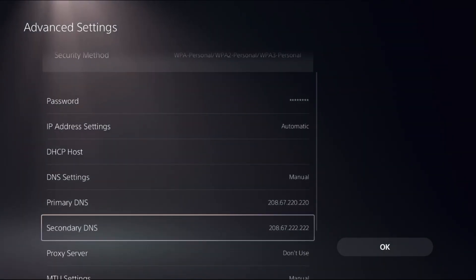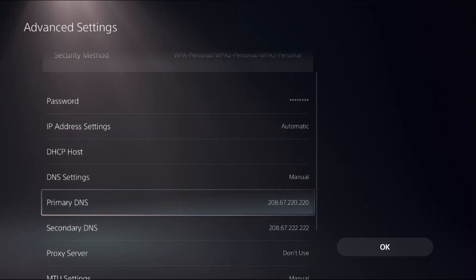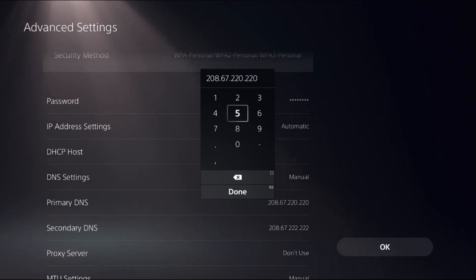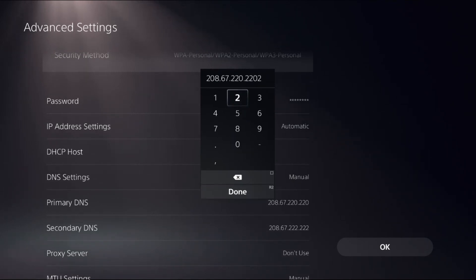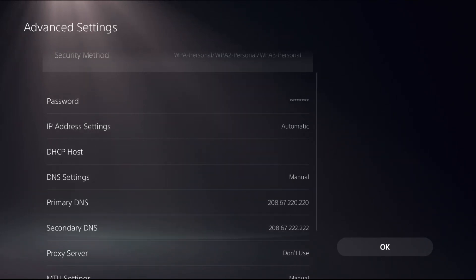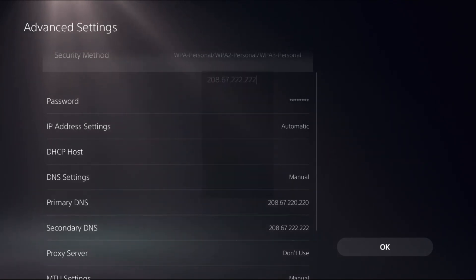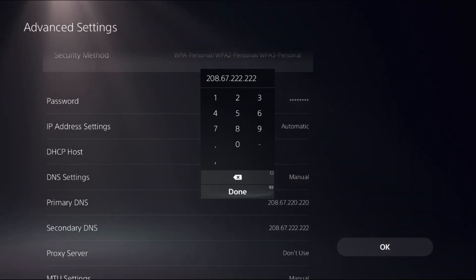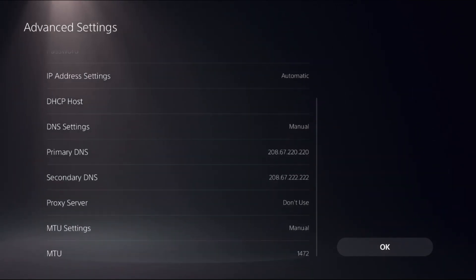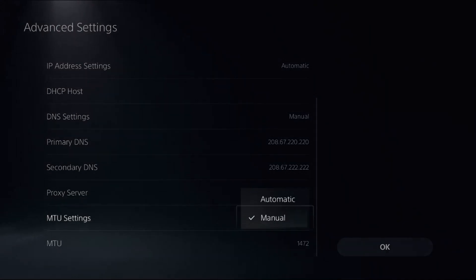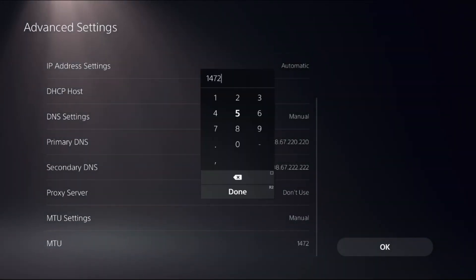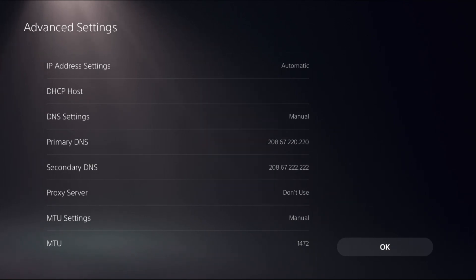Then in the primary DNS you can add this DNS address: 208.67.222.220, and from the secondary DNS you can add 208.67.222.222. And from MTU settings, set it as manual and set MTU as 1472.